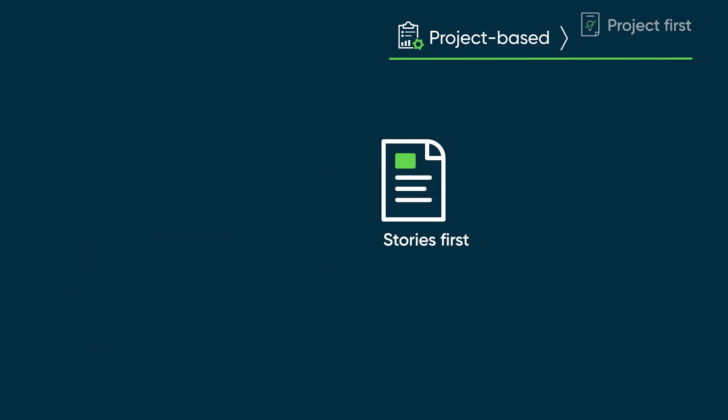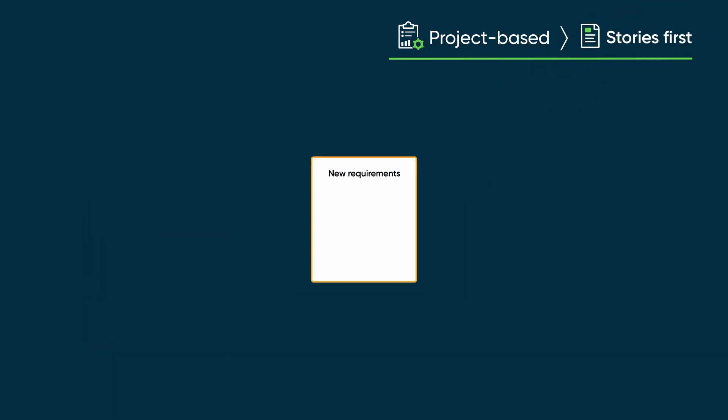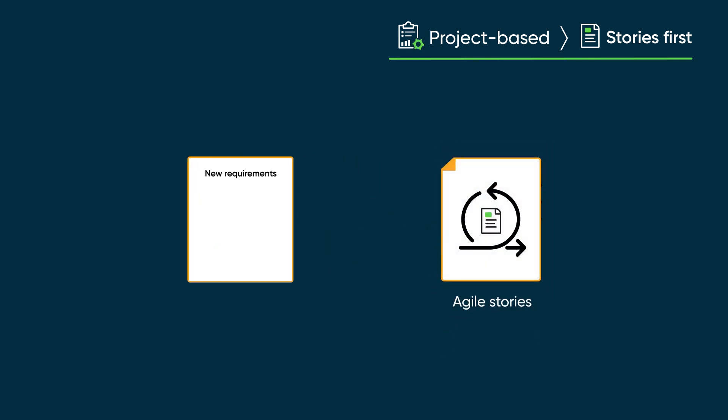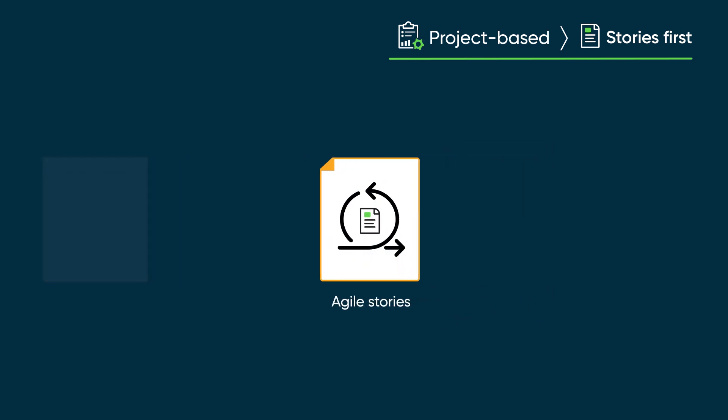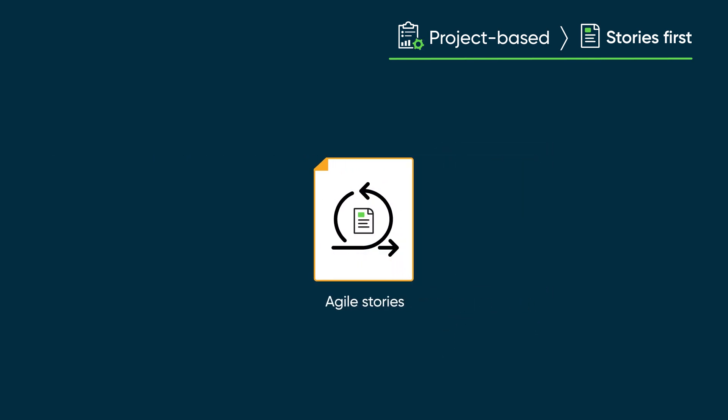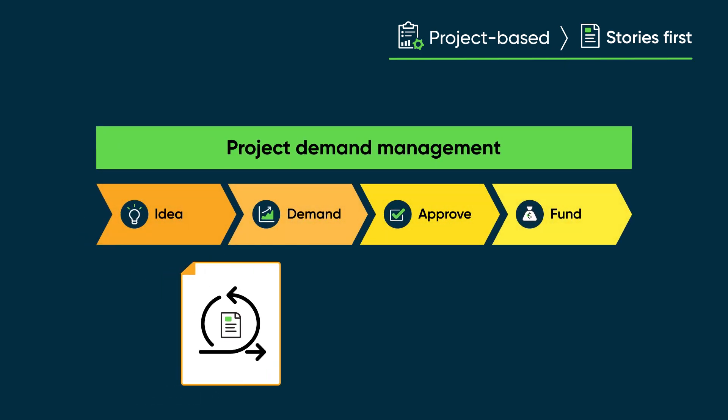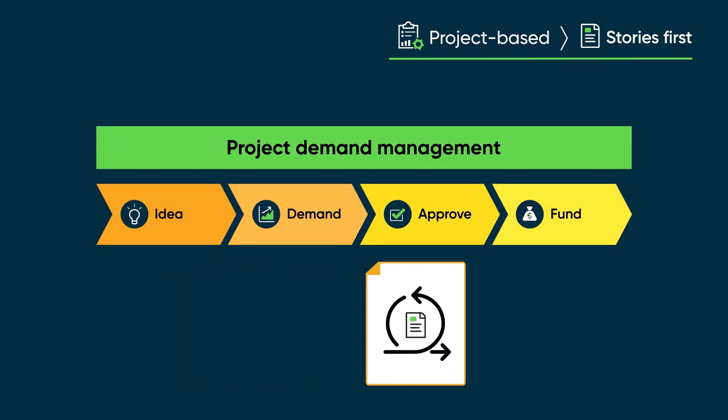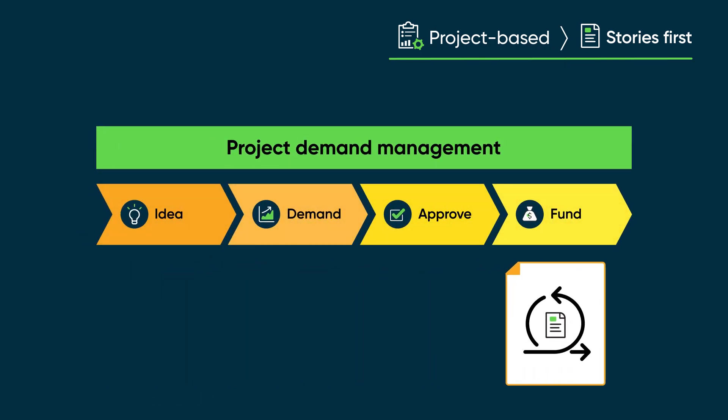In the stories first approach, we collect new requirements in the form of Agile stories. After collecting enough stories, we create and fund a project through the demand management process.